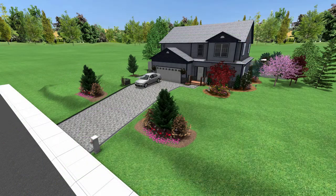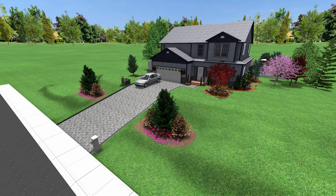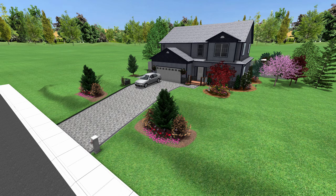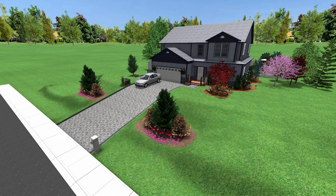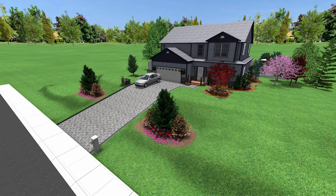In this design, a path grader was used to level the terrain for the driveway. Thank you for watching, and be sure to check out Ideaspectrum.com for more information about our software.